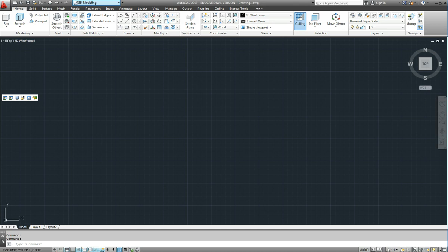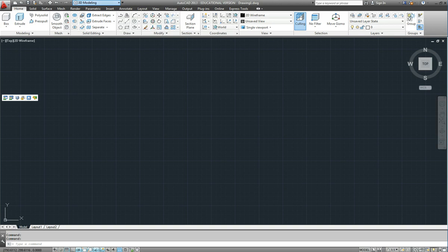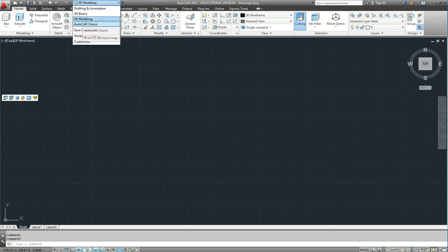The traditional one that people have been using for the last 10 years is called the classic interface. I'll just switch to that.